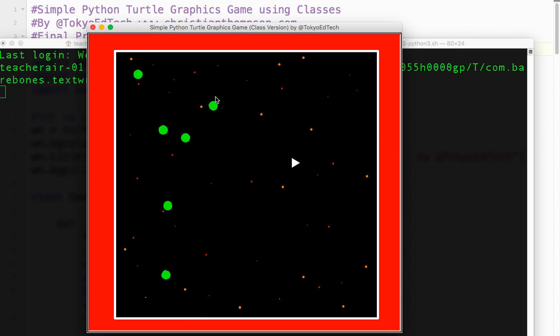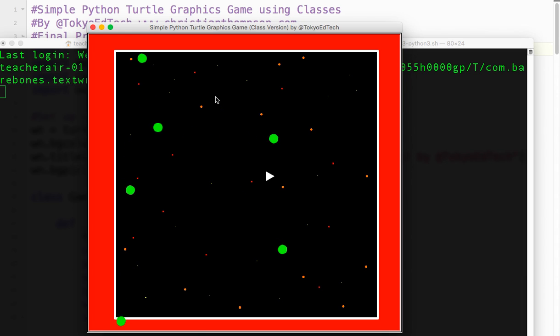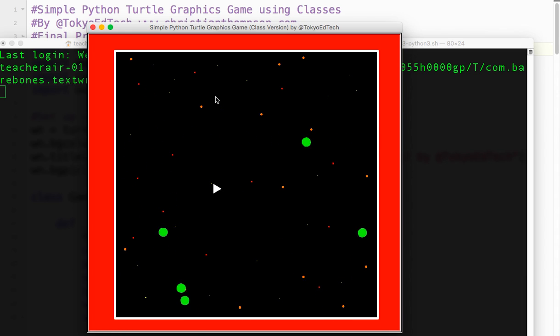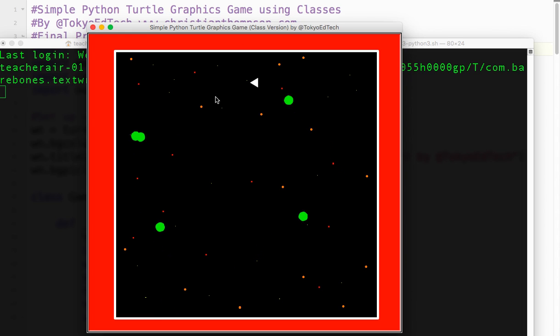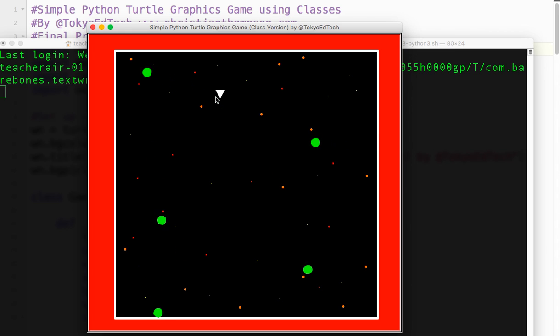You can see I've got a player character in white. It rotates. I've got six green goals bouncing off of the walls. The player should bounce off as well. I can go left, I can go right, I can speed up by pushing the up arrow.